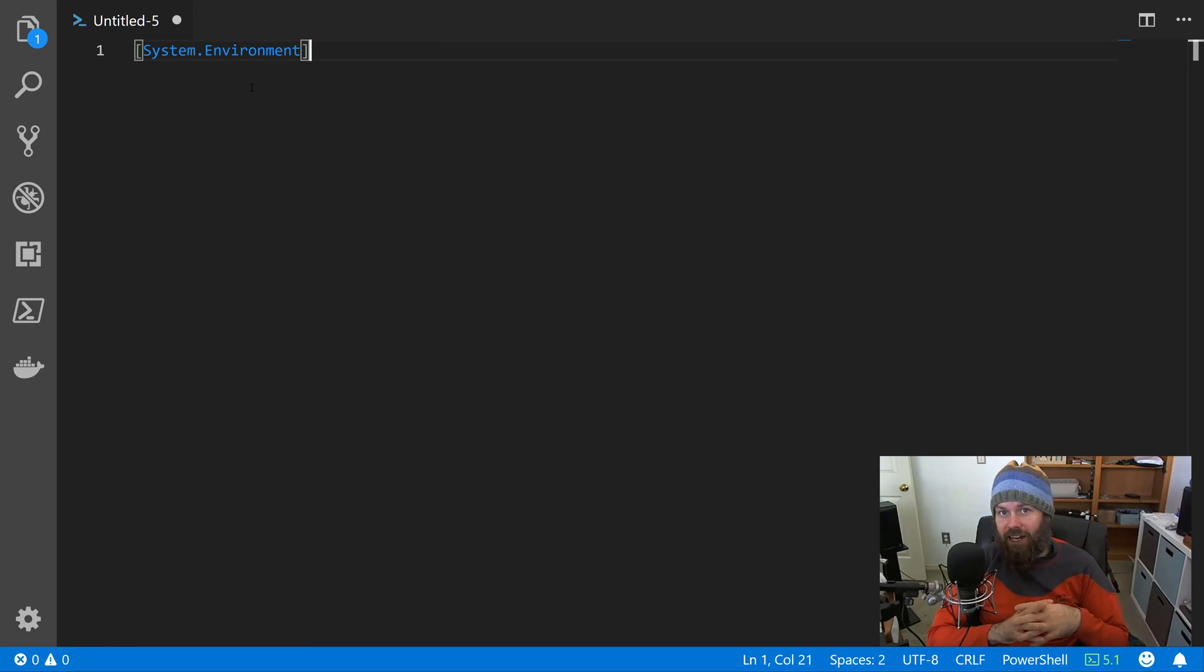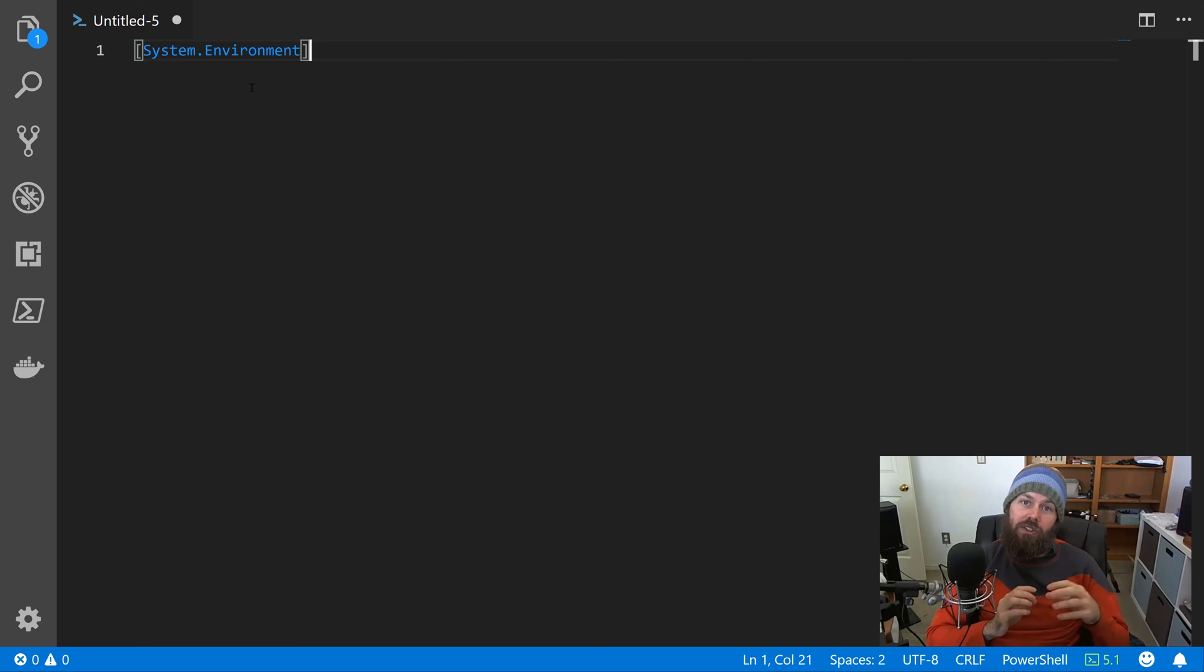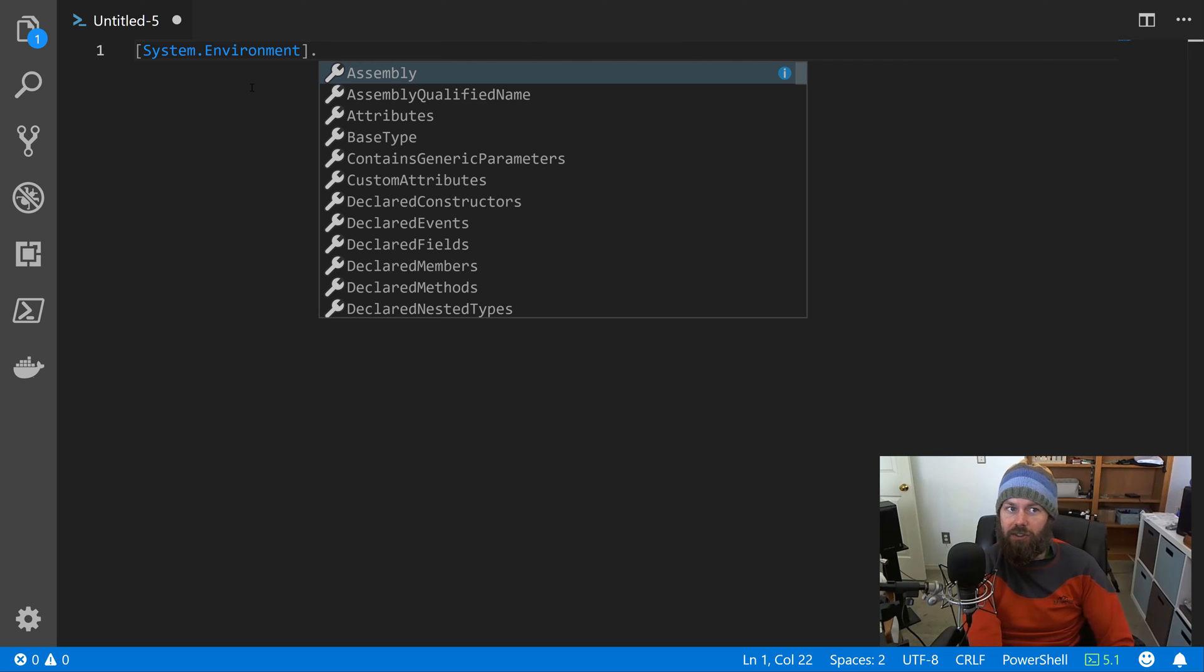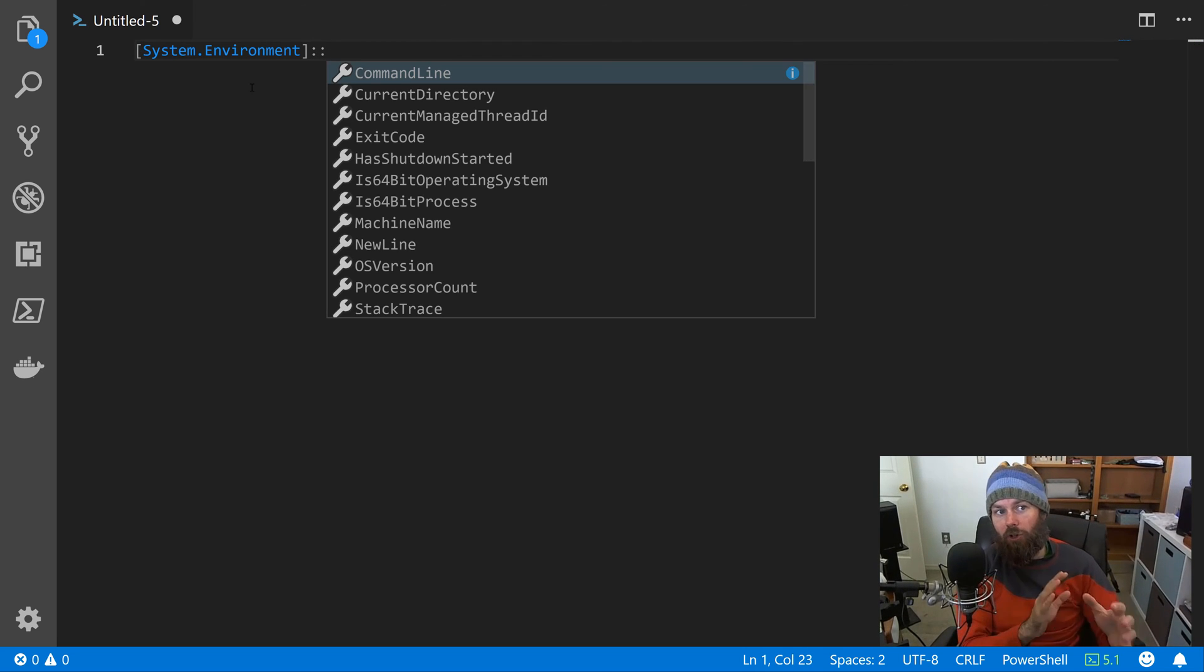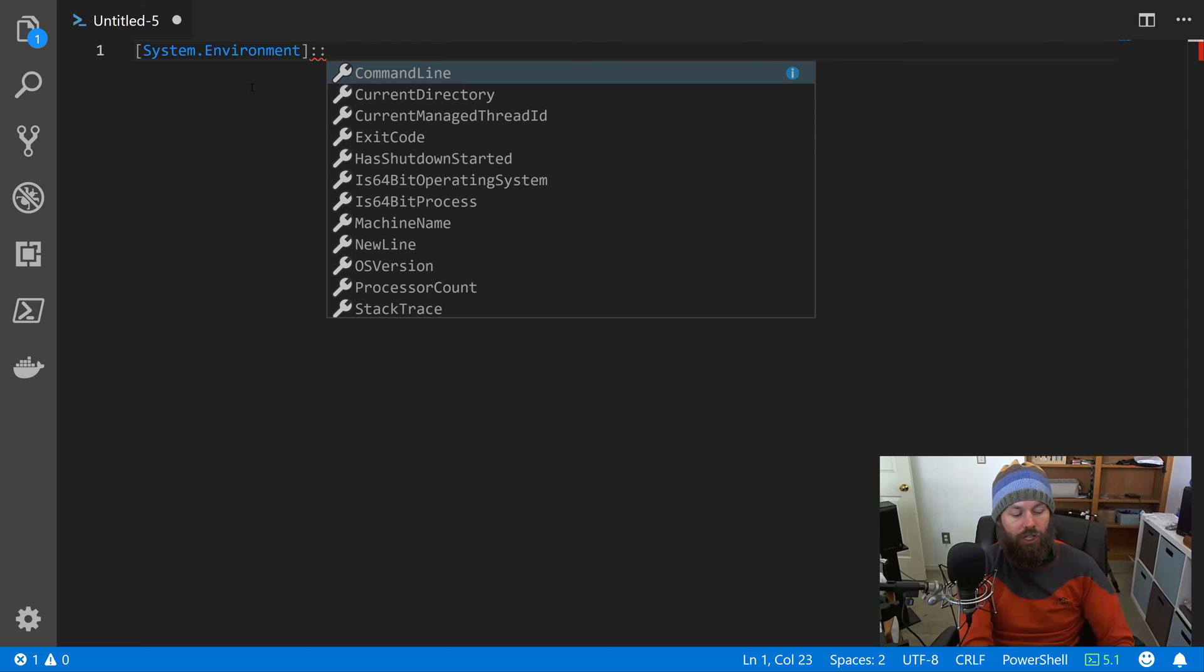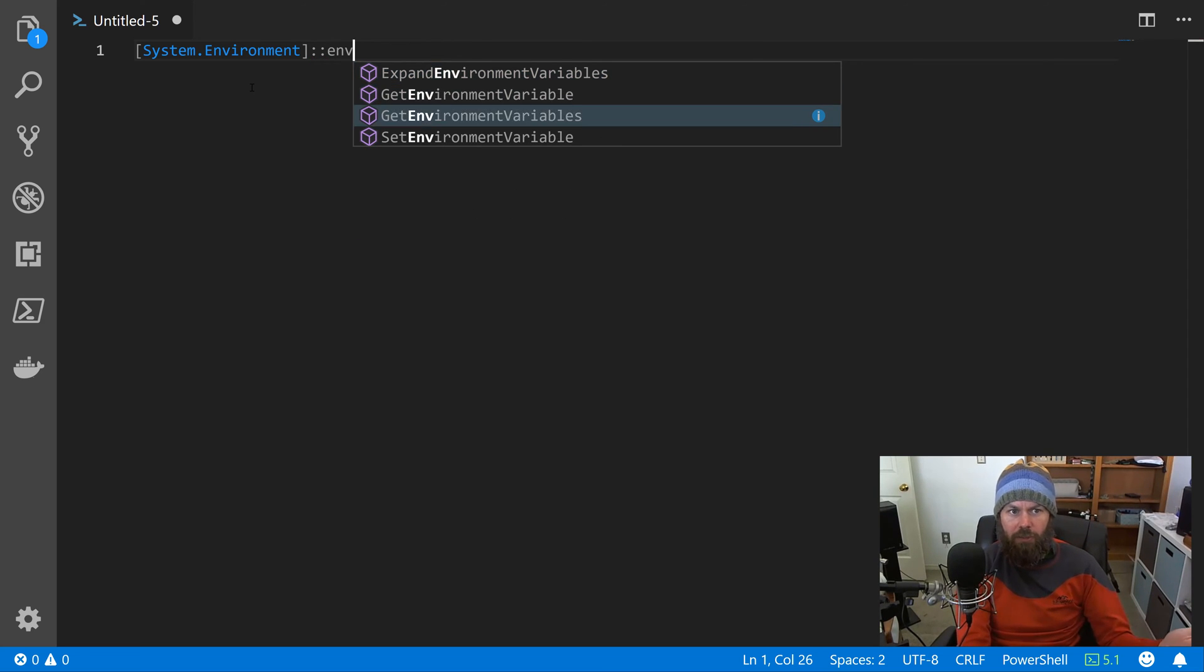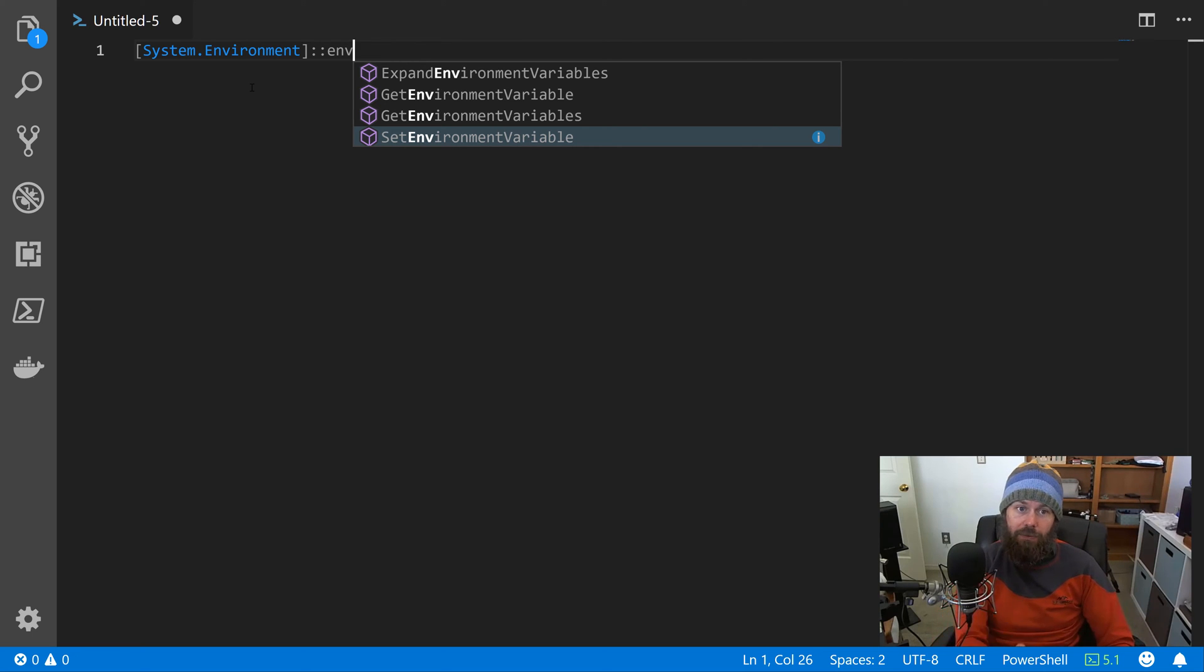That's going to enable the syntax highlighting features and the auto completion and all that fun stuff. So we'll do [System.Environment] - that's our class name in square brackets. And then remember, the SetEnvironmentVariable method is actually a static method, not an instance level method. So to call an instance level method you would use the dot operator, but because this is a static method we actually use a double colon in PowerShell.